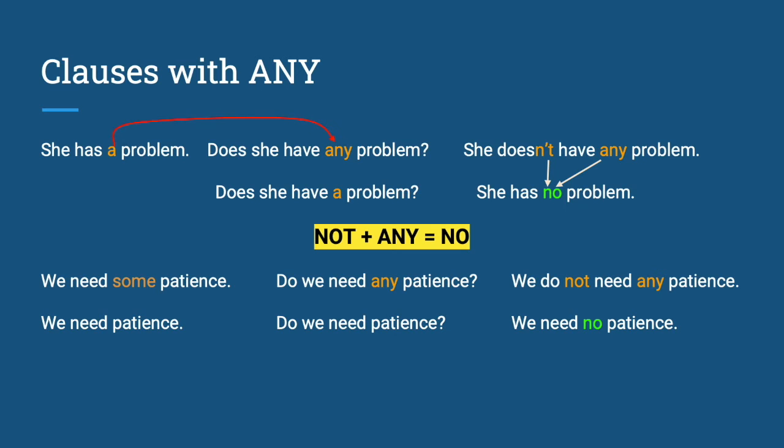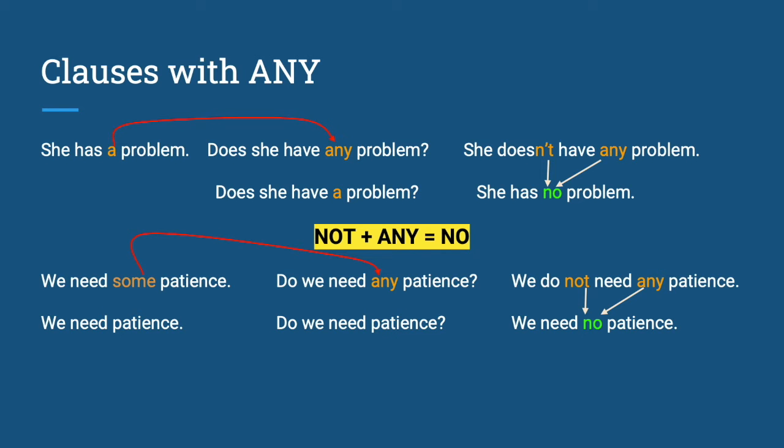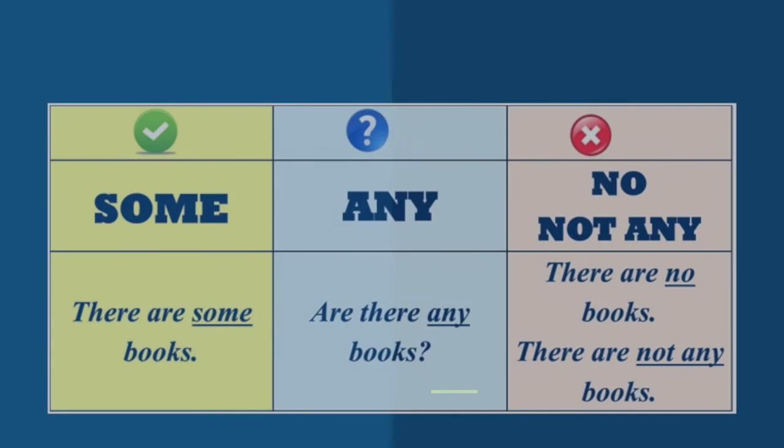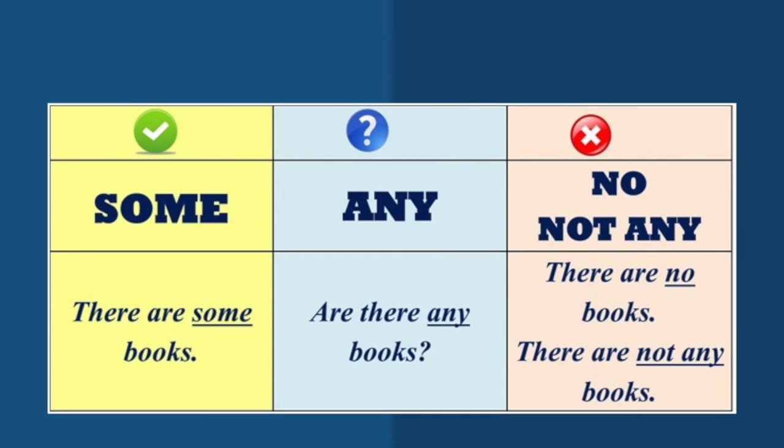The same rule applies. If you notice, sometimes some could be omitted in a sentence. That's why we need some patience can be converted into we need patience. And some, being an indefinite article, once again can be converted into any when you're asking. Same rules. Not plus any is no. We need no patience. Most of the sentences that are negative contain these ingredients.